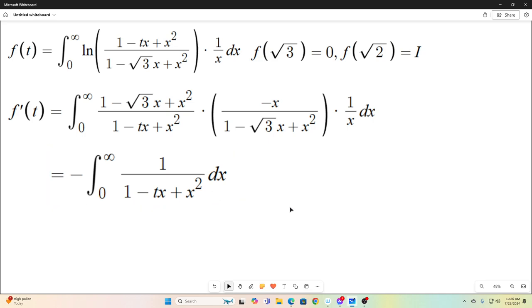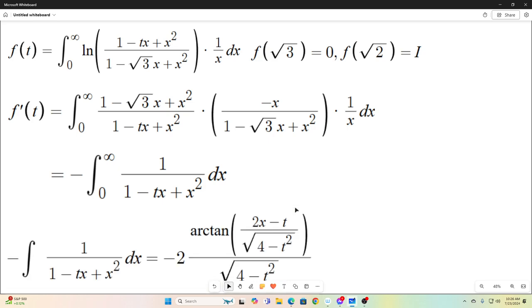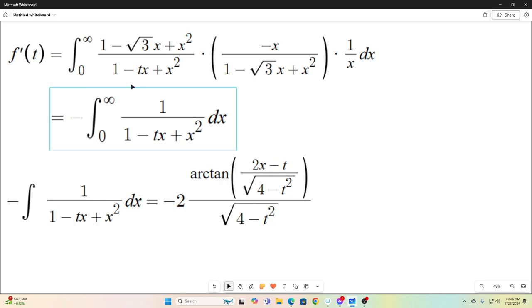f'(t) equals the negative integral from 0 to infinity of 1 over (1 − tx + x²) dx. That's not a super easy antiderivative, but it's absolutely doable with techniques from Calculus 1 or 2. All you do is complete the square, do some algebra, make some substitutions, and you can get the antiderivative. I'm not going to be showing the individual steps required since that's not really what this channel is about, but the antiderivative is 100% doable with standard techniques.